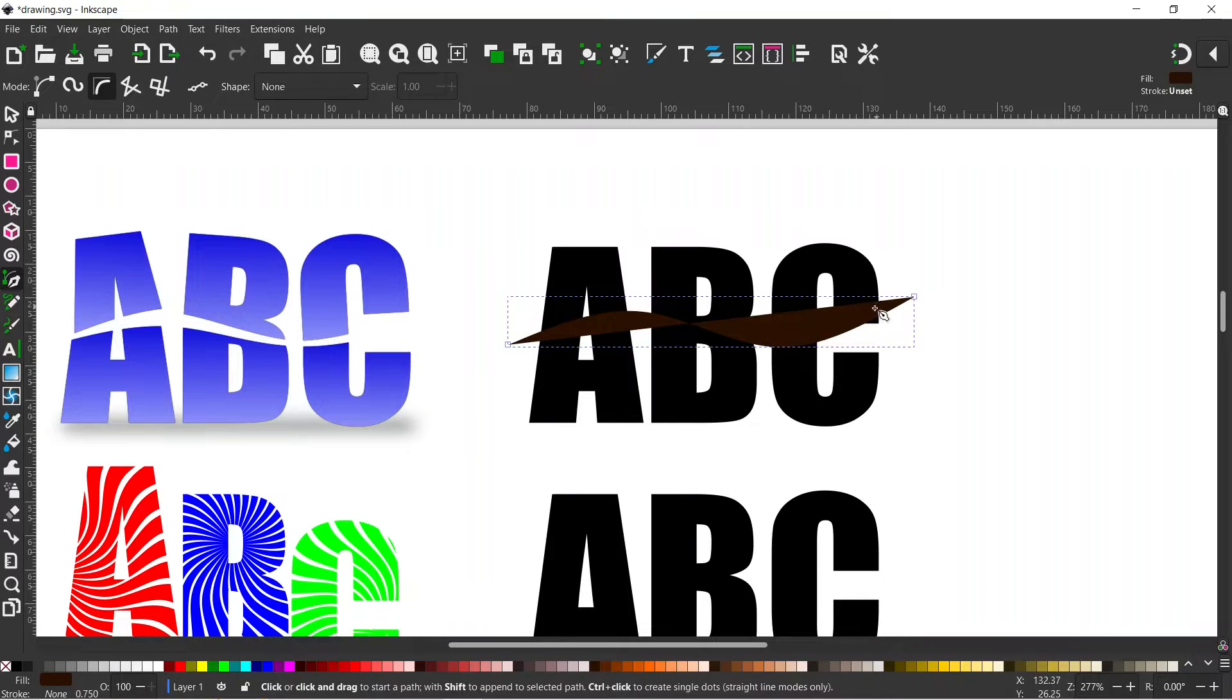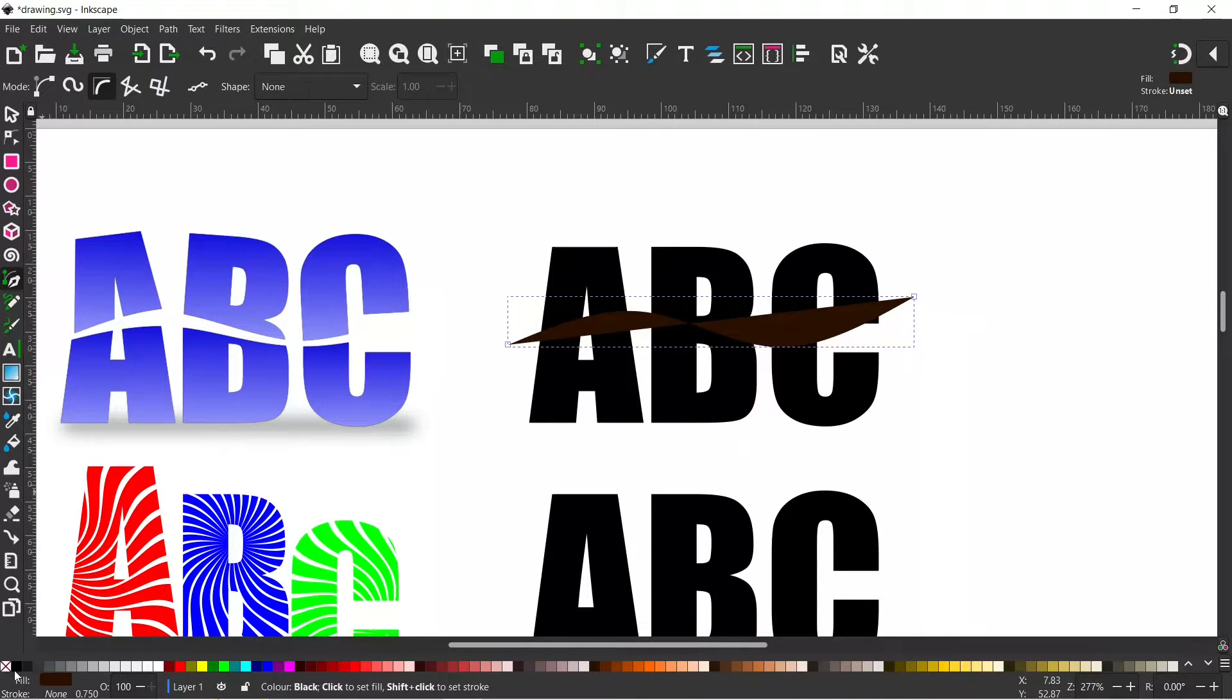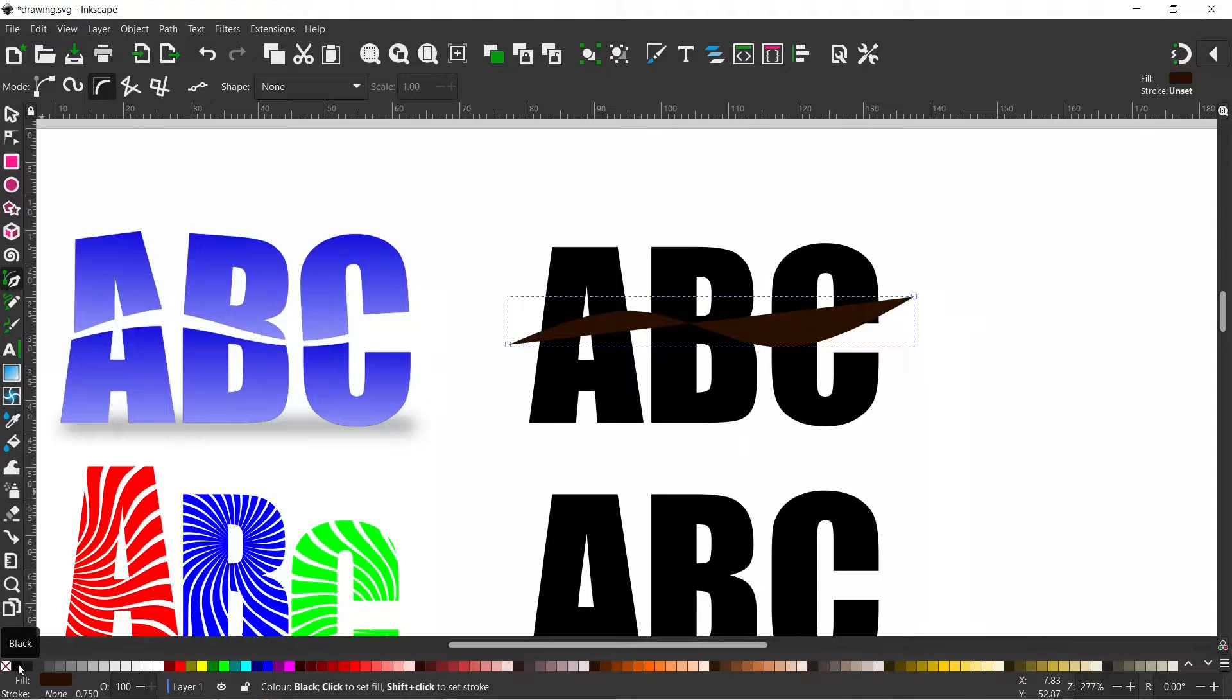Now we've got this funny shape because it's got a fill color presently. So what we can do is come down to the bottom here. We can hold down shift and we go for a color actually. Let's go for green.